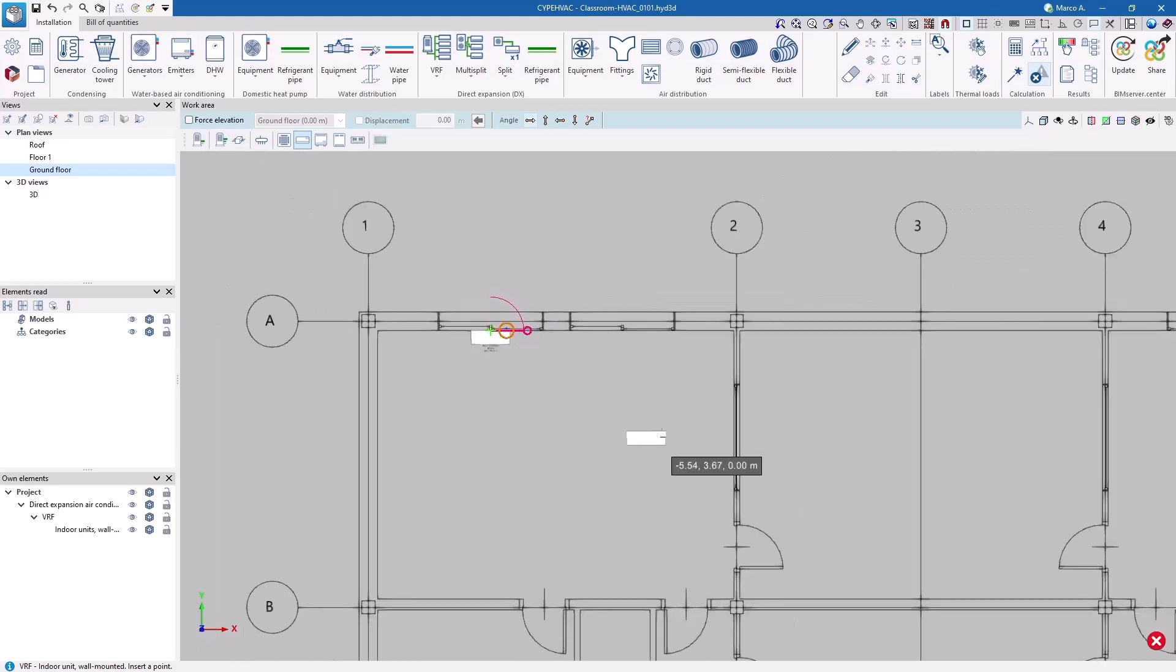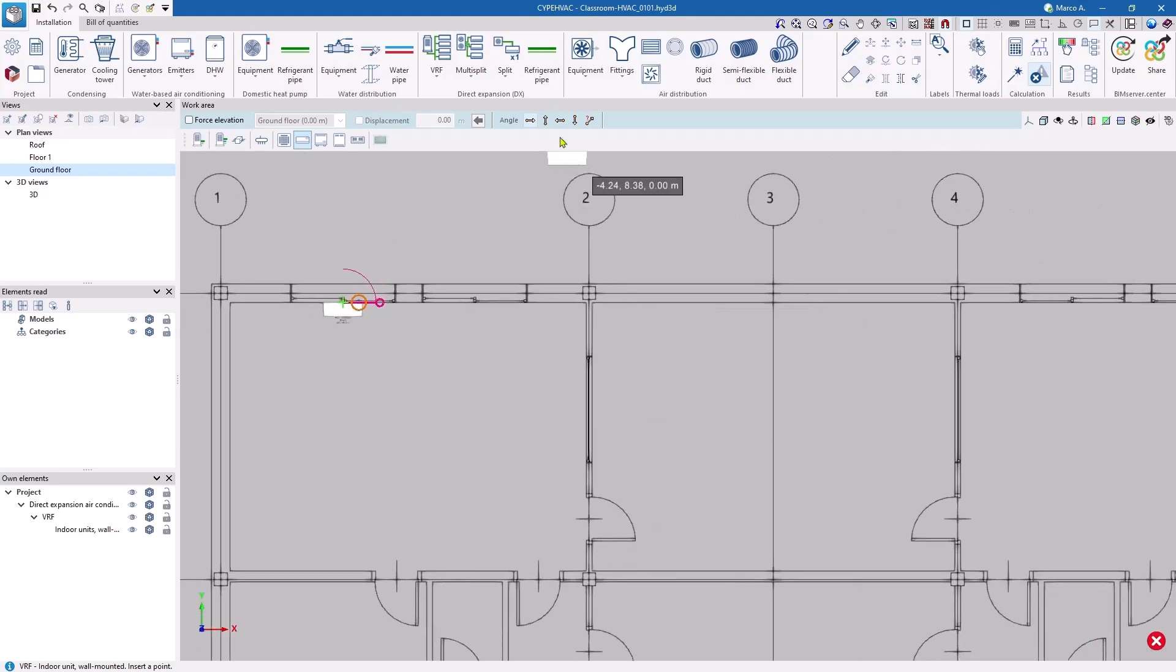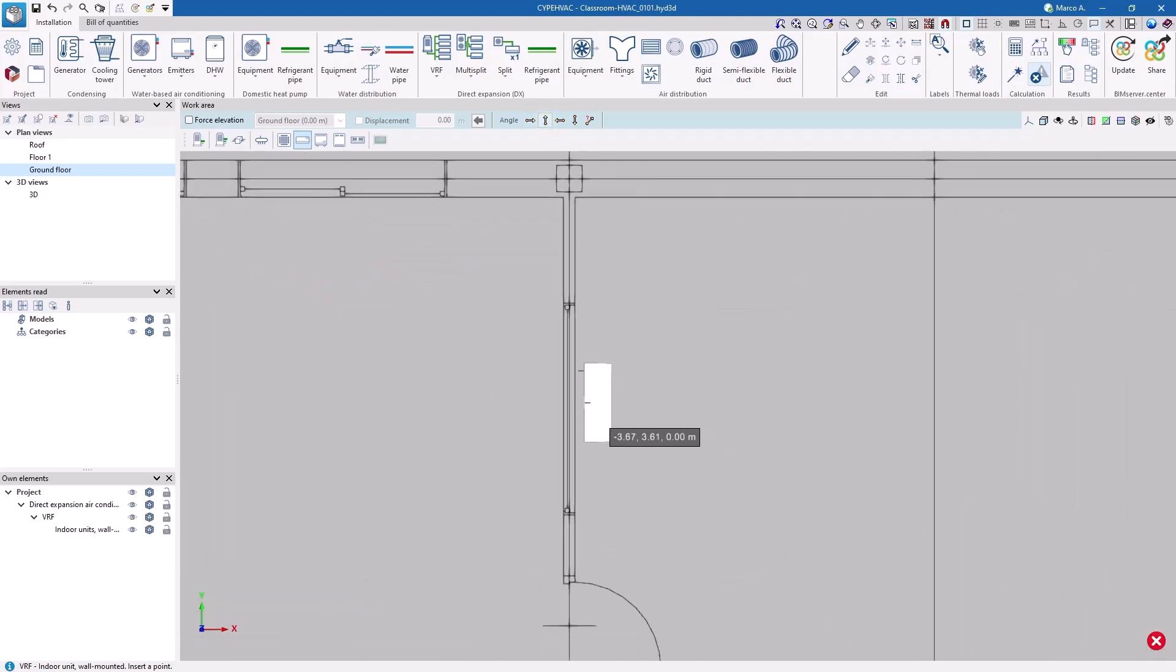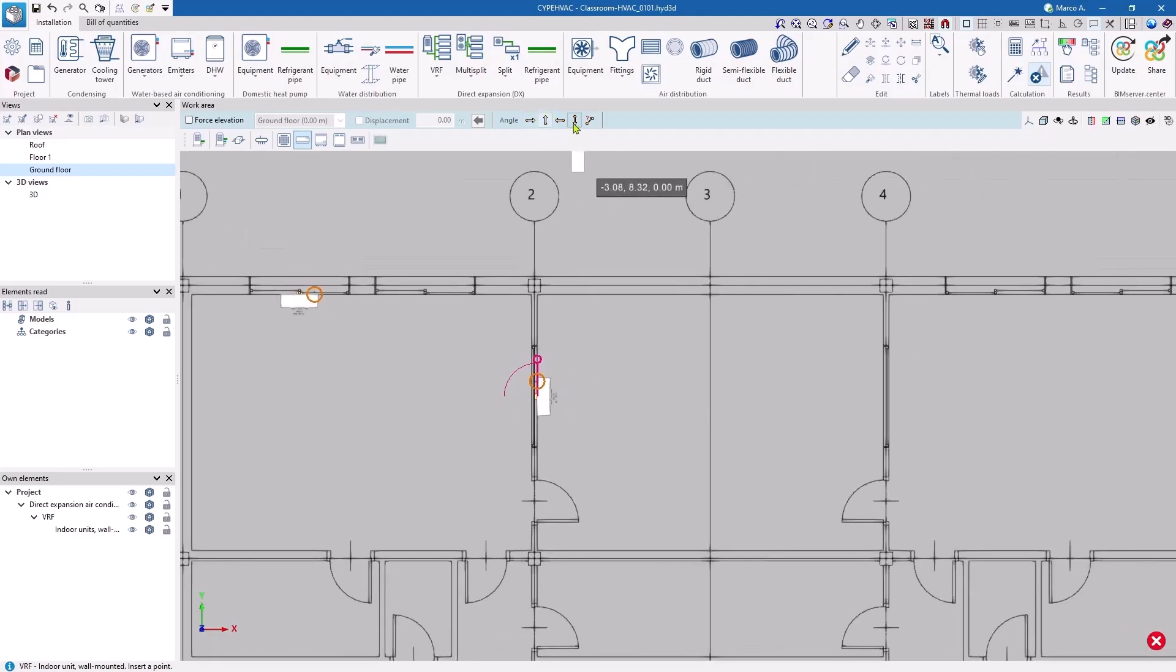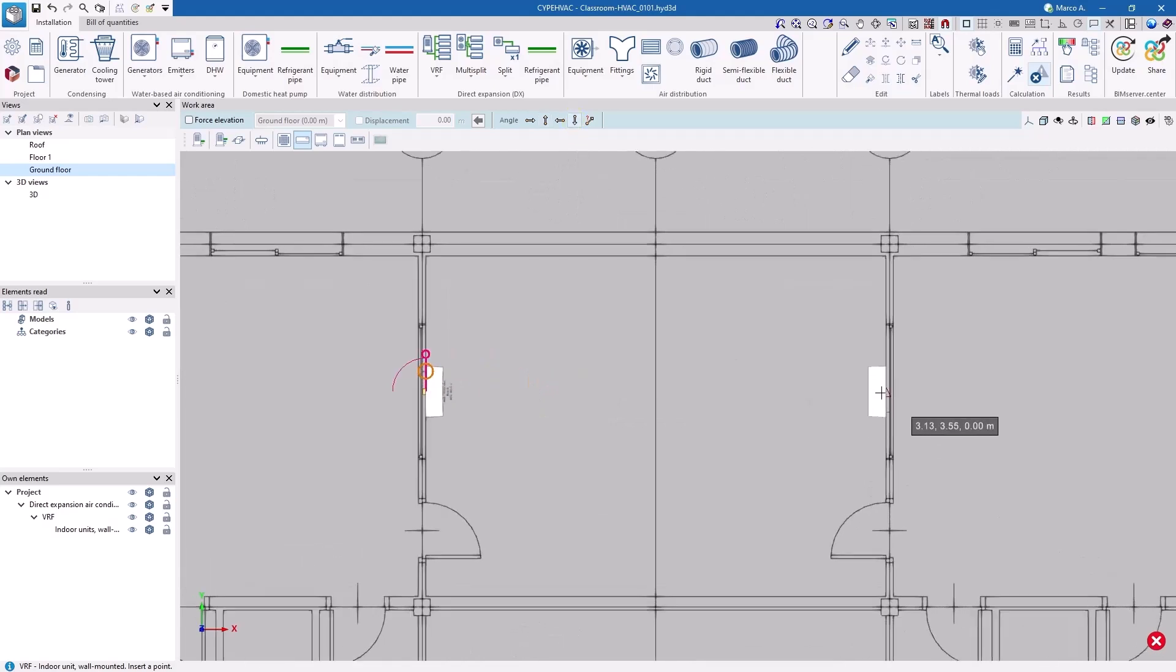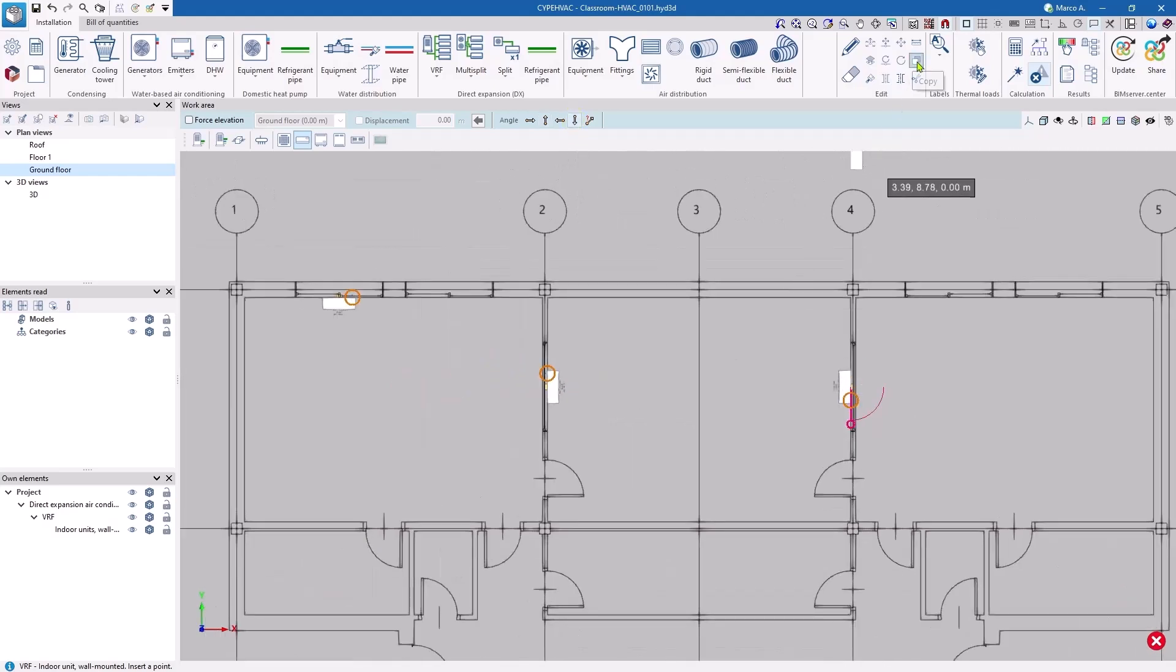We can control the orientation from the option bar. With the copy tool and the appropriate references, we can accurately locate the remaining equipment.